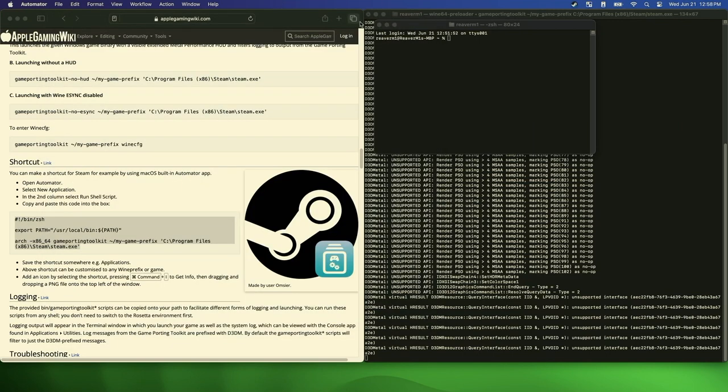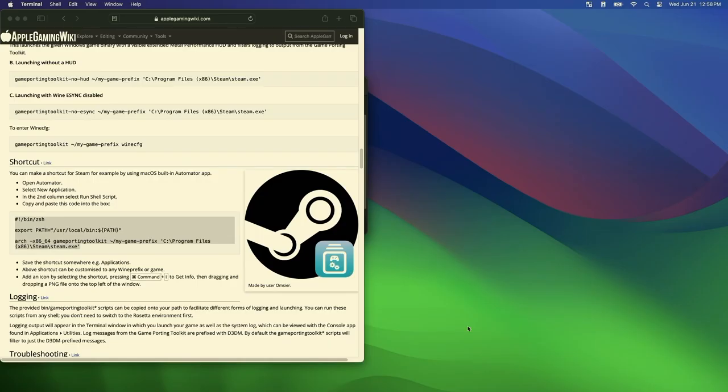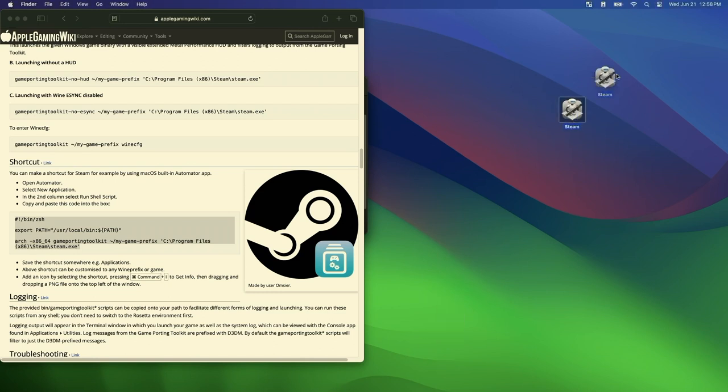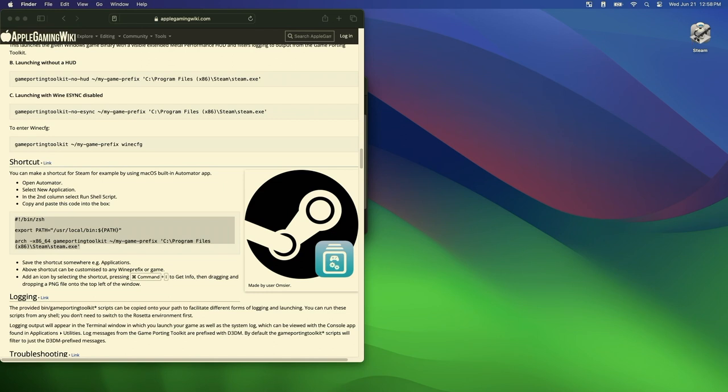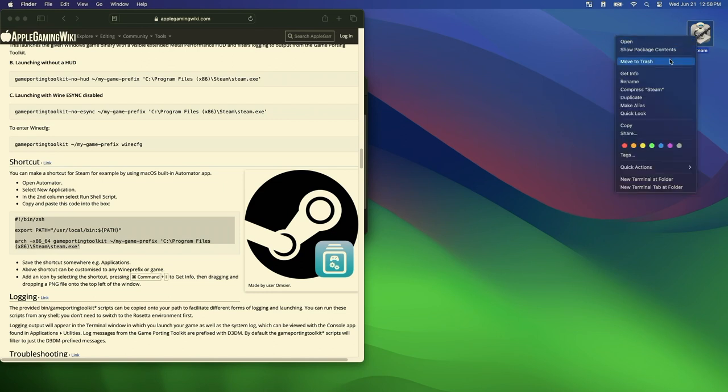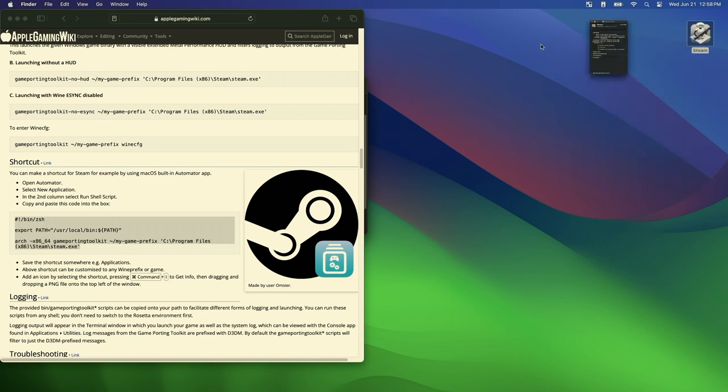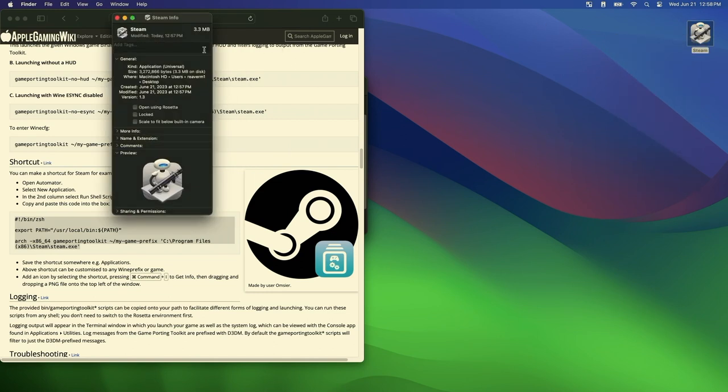And then we can close this for now. We'll close all of these. Let me move that icon. Okay. So now we have steam. Also, it says you can add an image. How do you do that? You go to get info and you drag the image here.